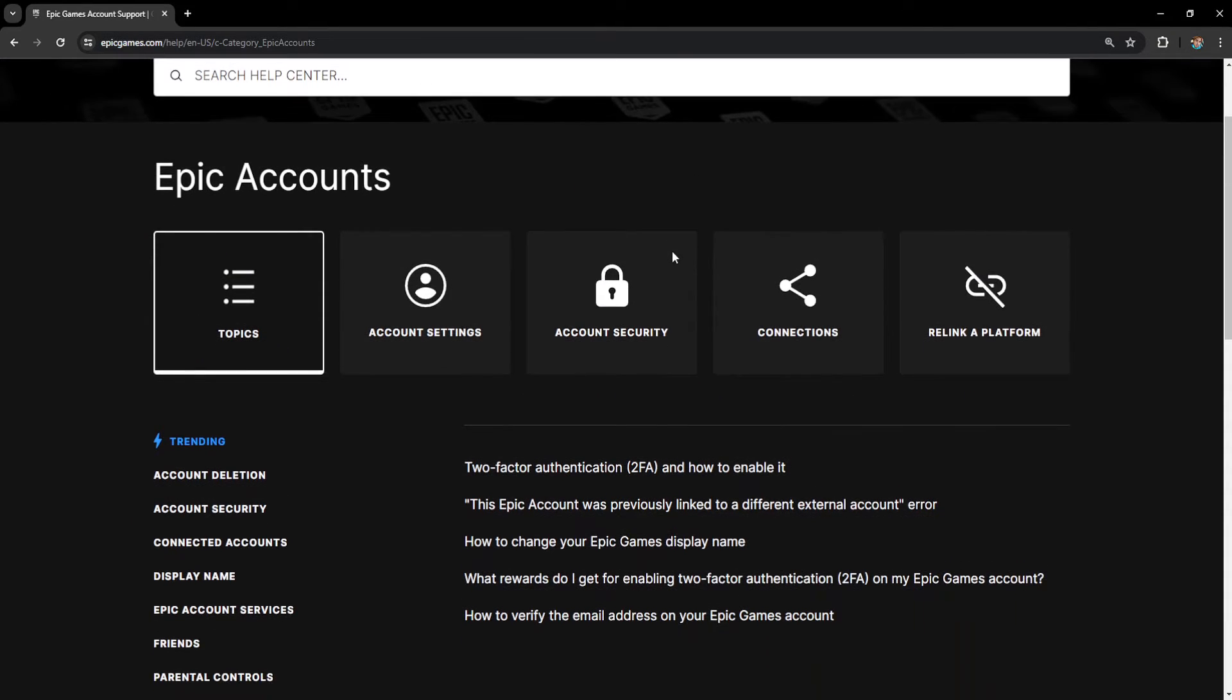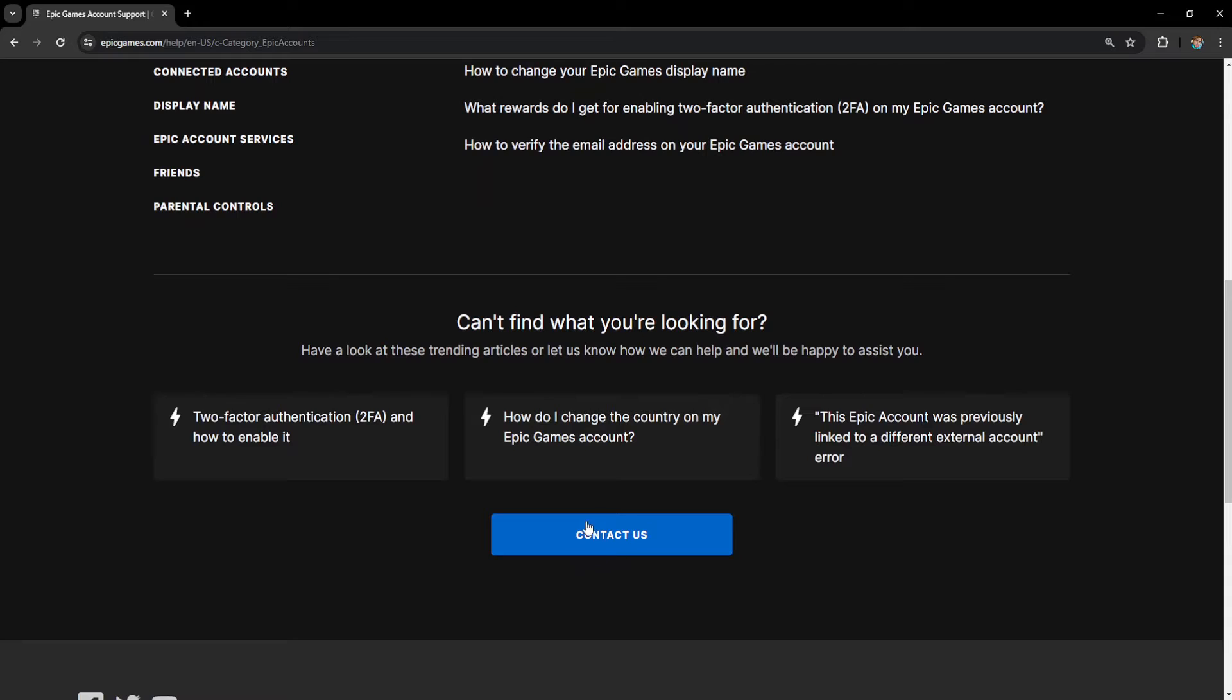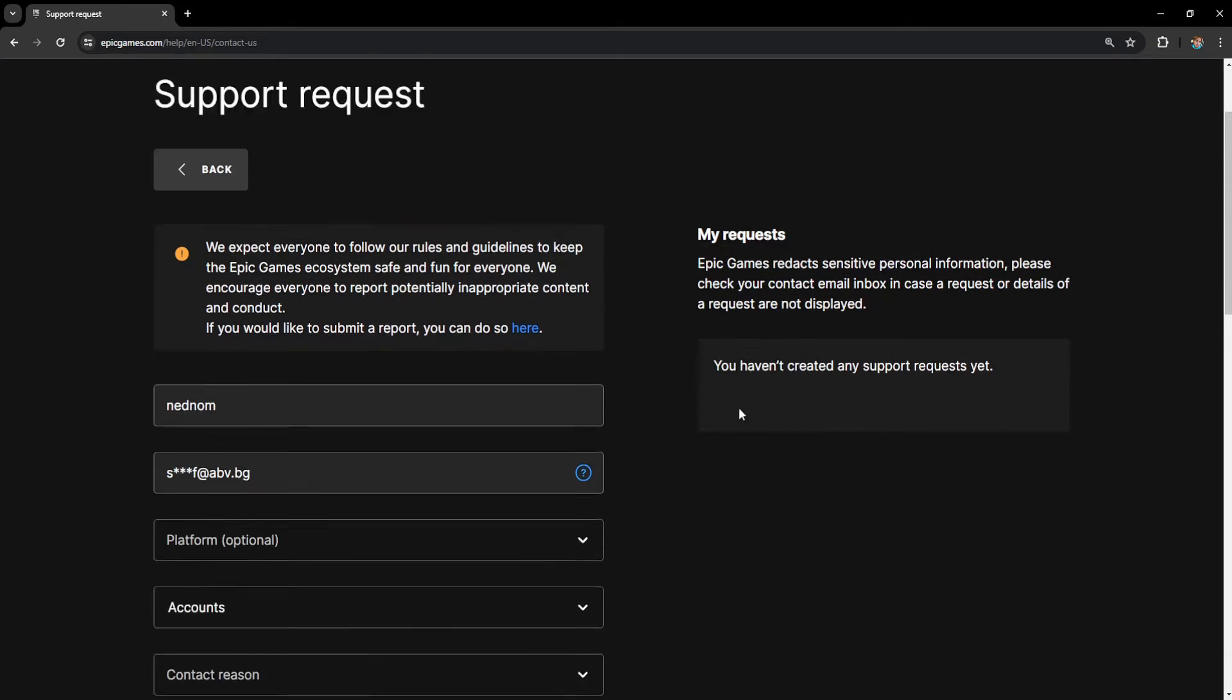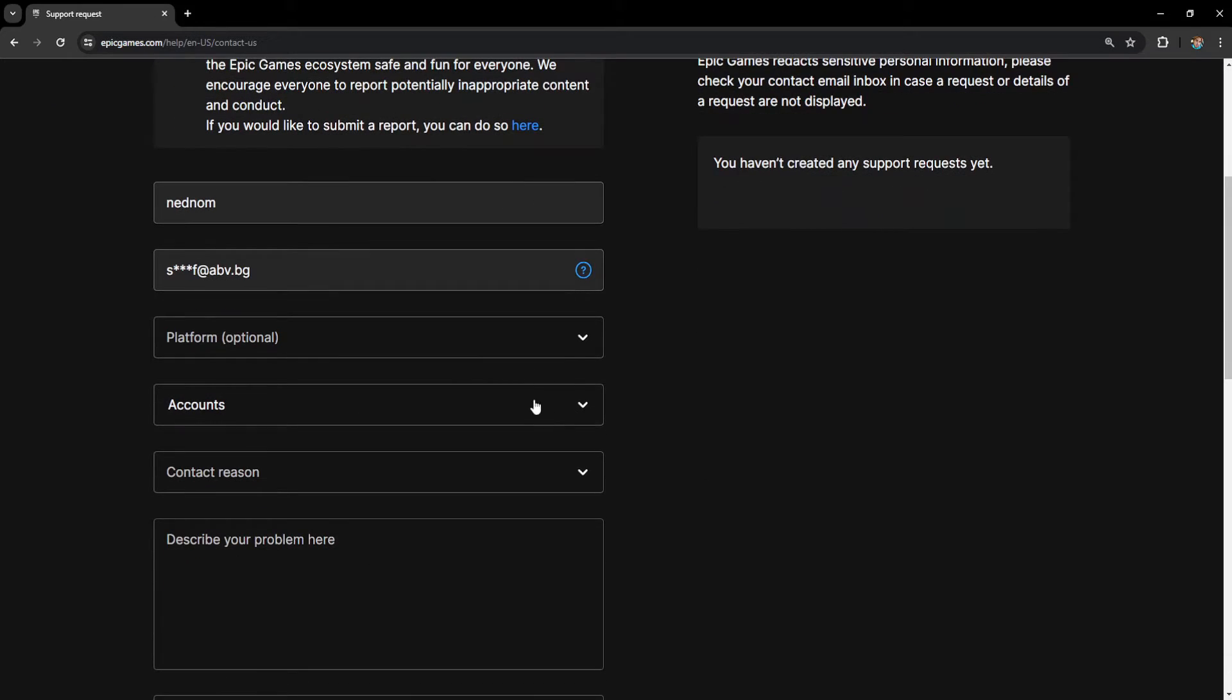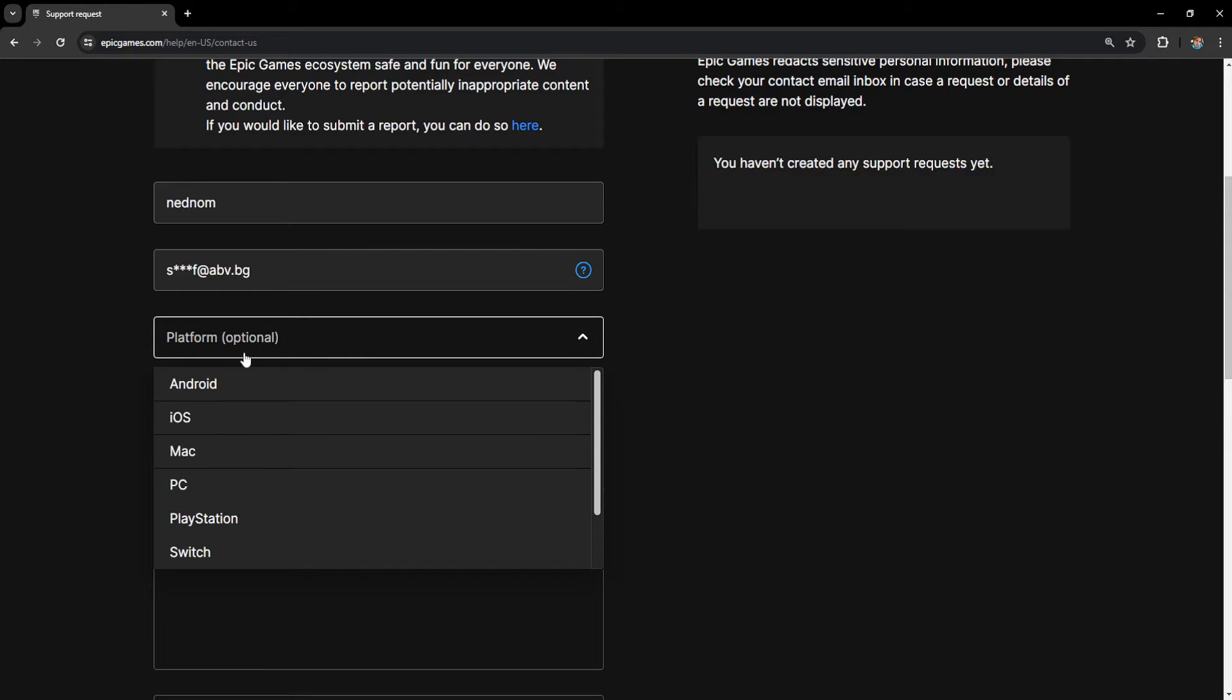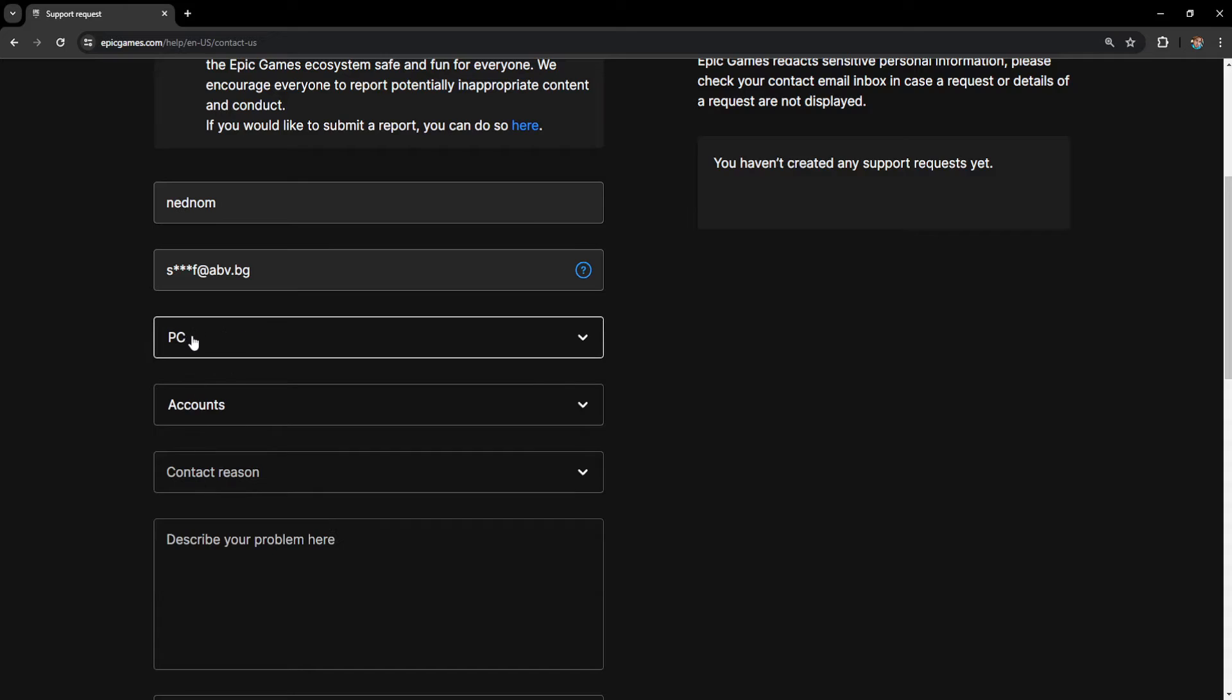Now what we want to do is scroll down until we see the option contact us, the blue button, click on it and here's what we input. The platform we can choose our main platform here. So for example if I use Epic Games mainly on the PC I'm going to choose PC.